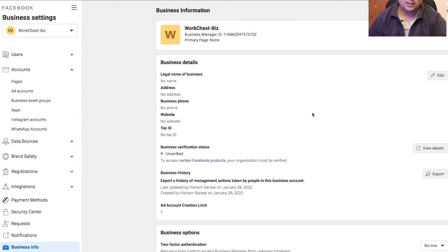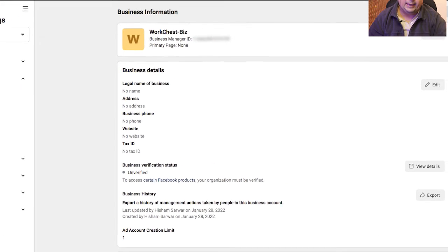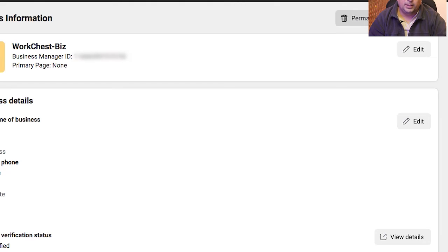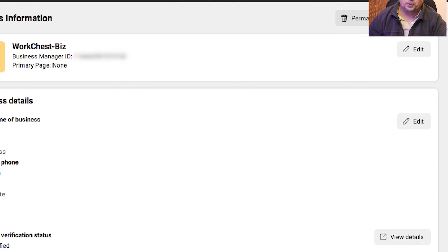There is a little glitch here — not sure if Facebook left it deliberately — but even though there's a 'Permanently Delete Business' option, I cannot actually delete this business account. I have failed to understand why that option is there in the first place.